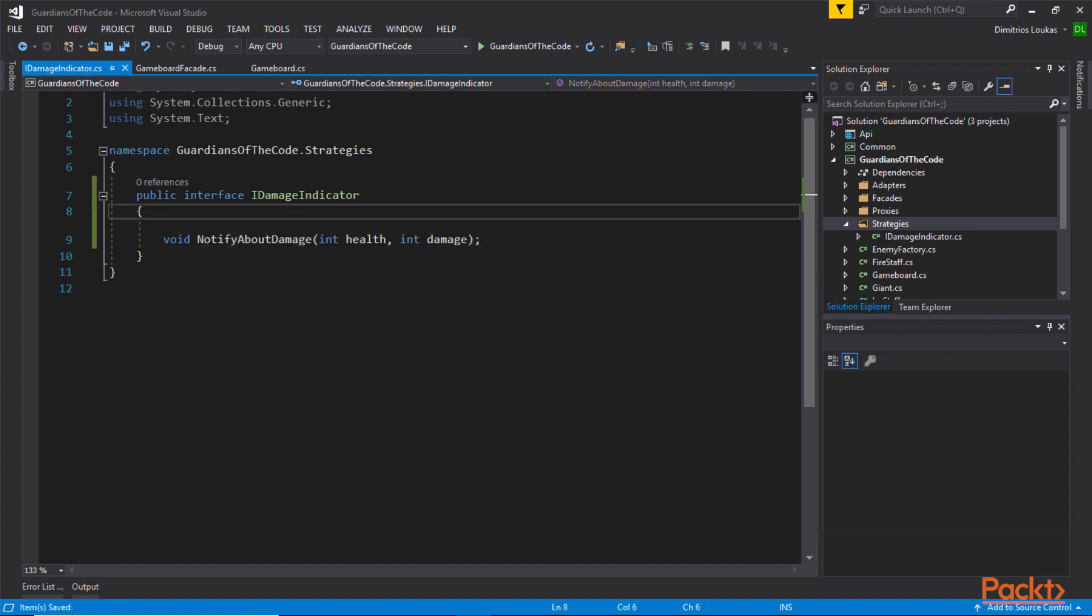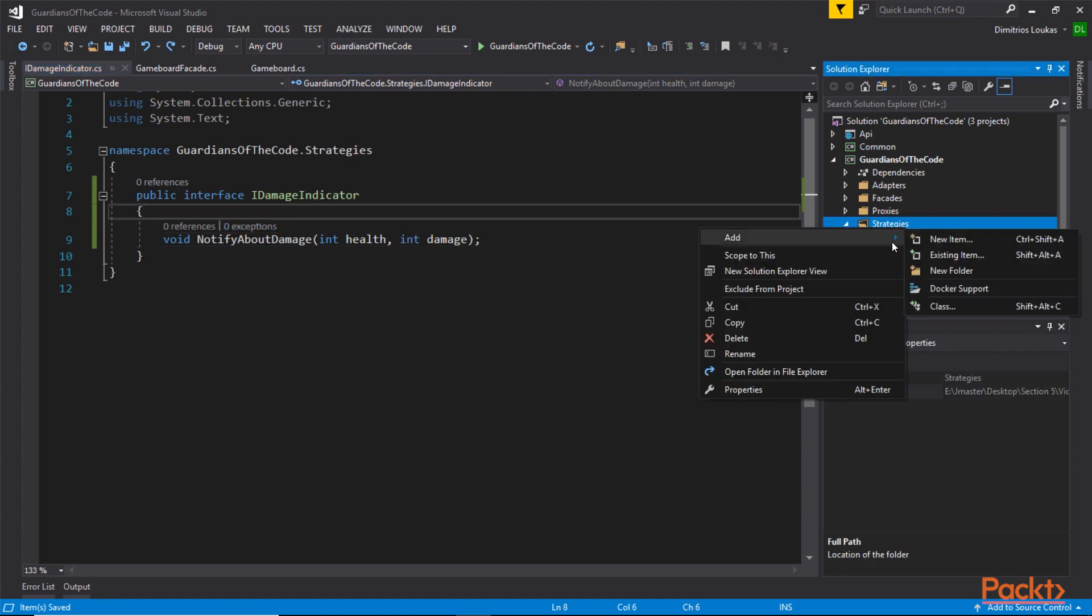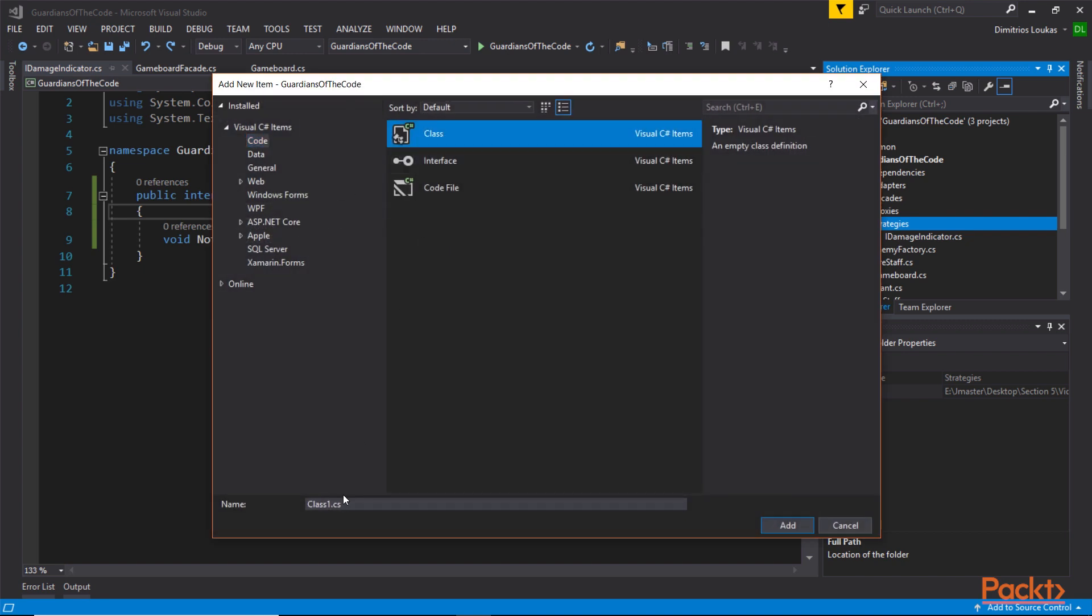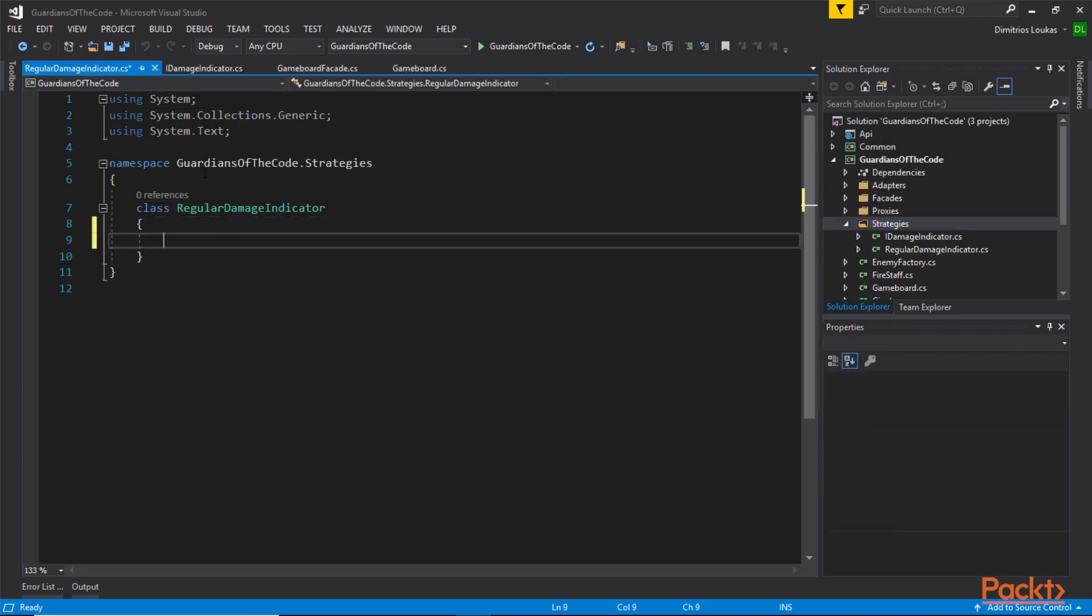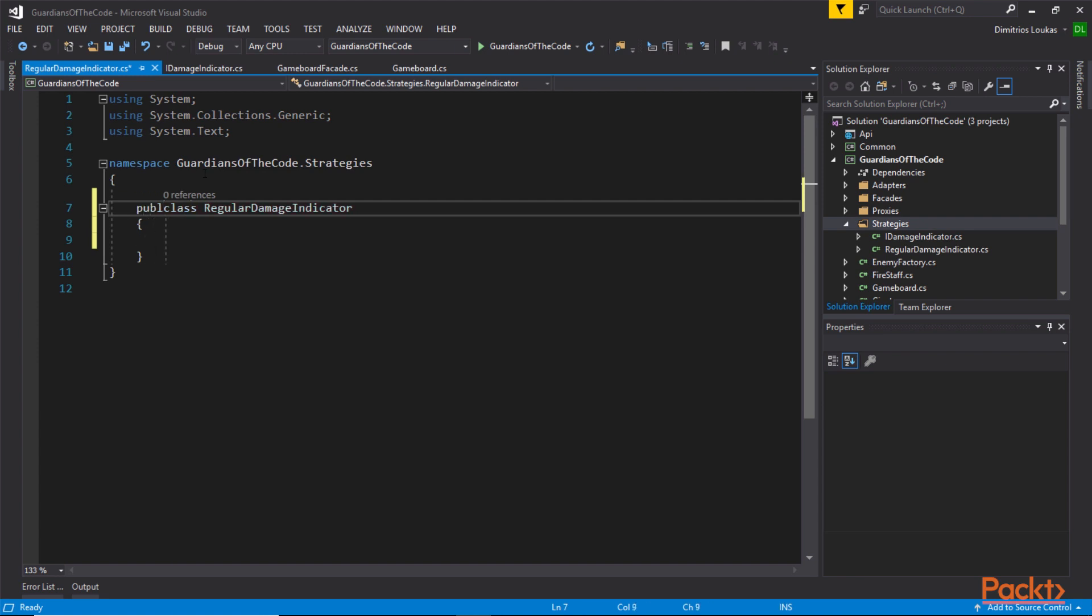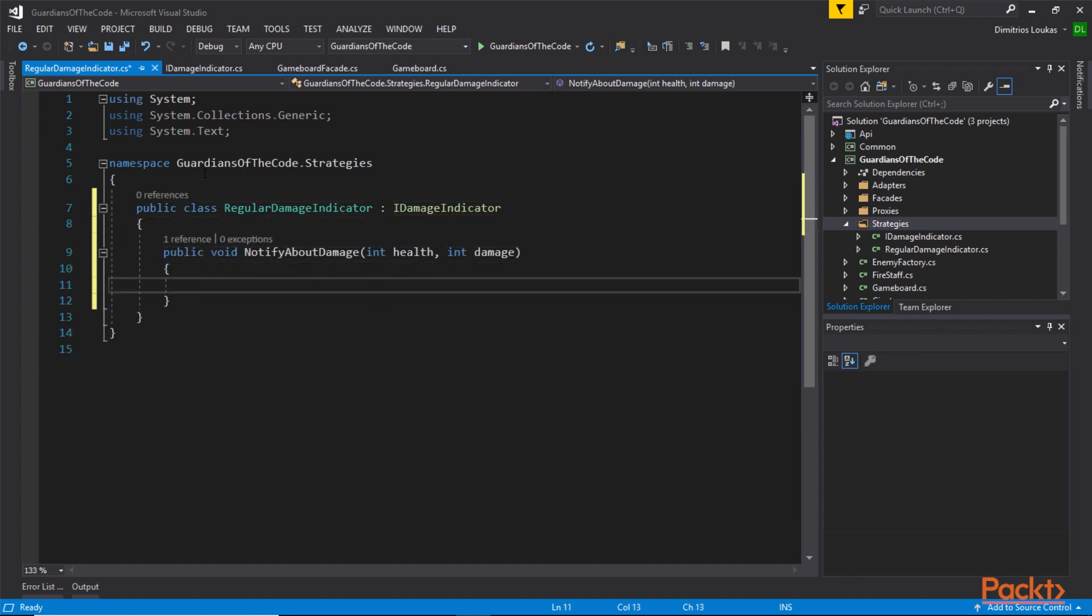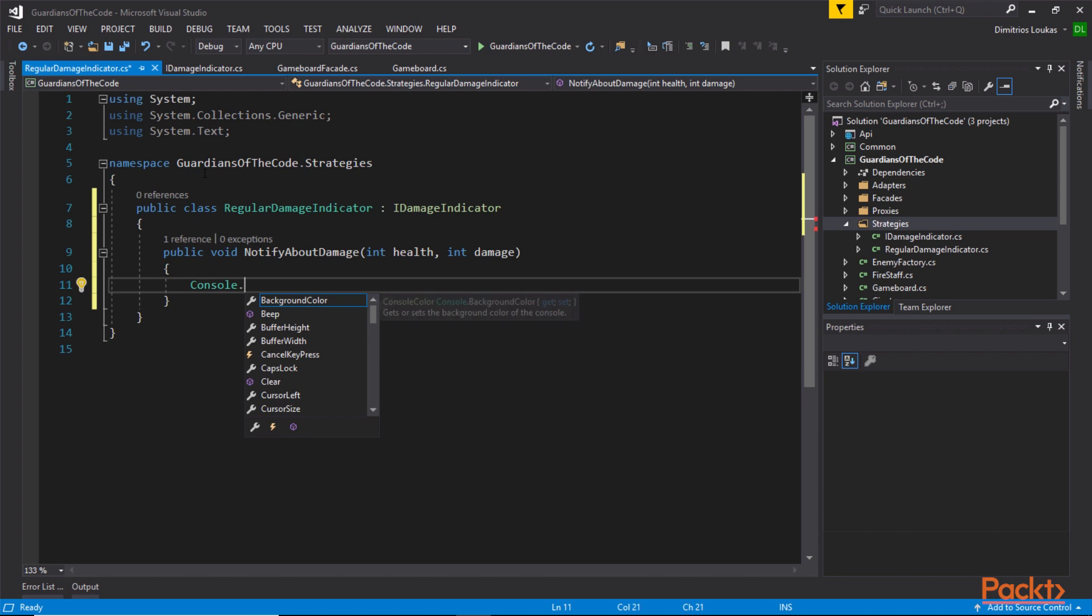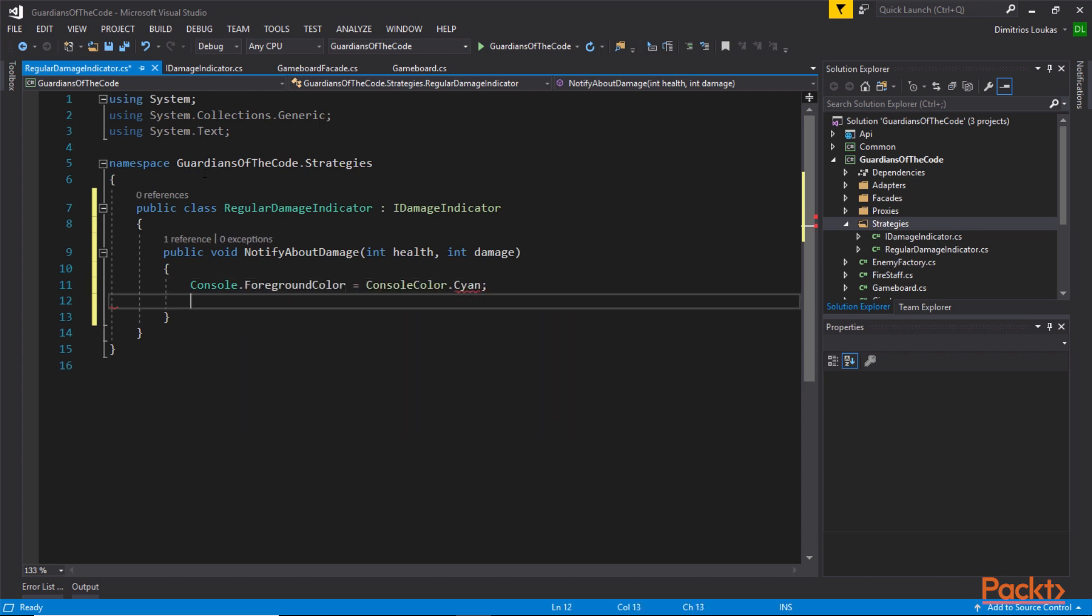This isn't a concrete implementation, this is an interface. We have this function called notify about damage, taking two arguments, health and damage. With that in mind, I'm going to create two strategies. The first one will be used when the player doesn't have a critical health status. The regular damage indicator will implement the IDamageIndicator interface. Within that, let's say that we want to use a special color to indicate that the player is taking regular damage within regular limit, the player is not in danger of losing the game. Therefore, let's say that we go with Cyan.